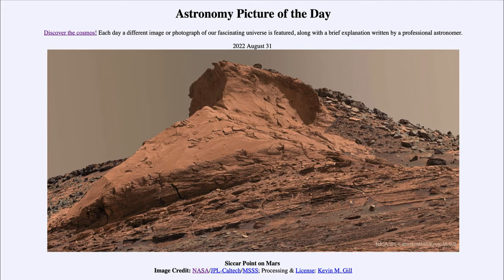Greetings, and welcome to the introduction to astronomy. One of the things that I like to do in each of my introductory astronomy classes is to begin the class with the astronomy picture of the day from the NASA website, that is apod.nasa.gov/apod. And today's picture for August 31st of 2022.